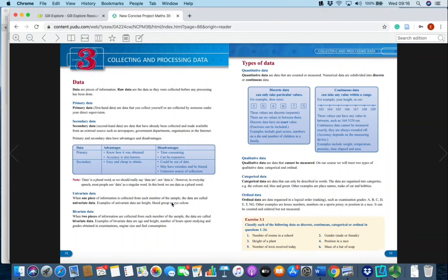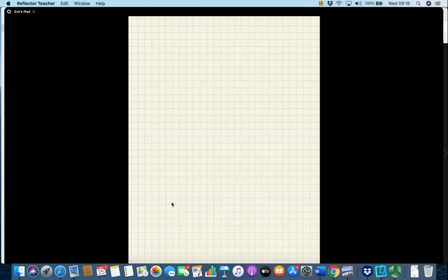Before I start, I want to sum up all of statistics for you in what I call the data handling cycle.